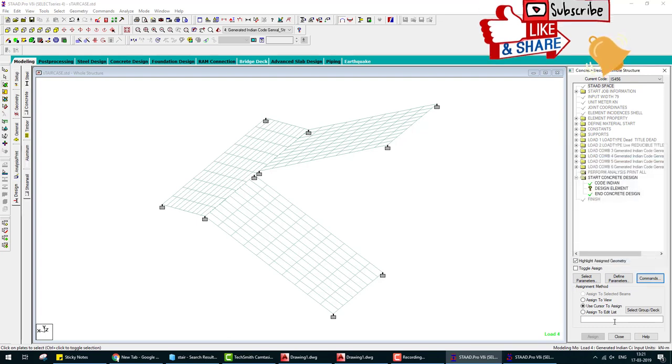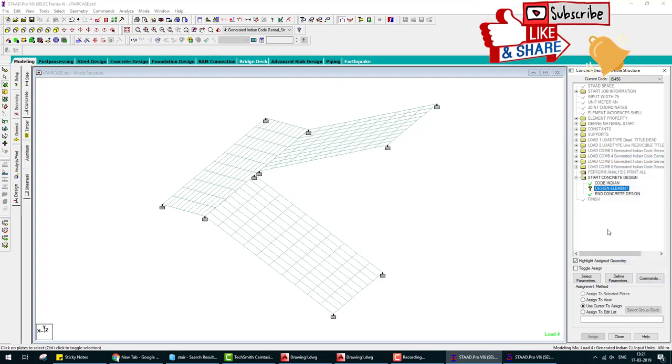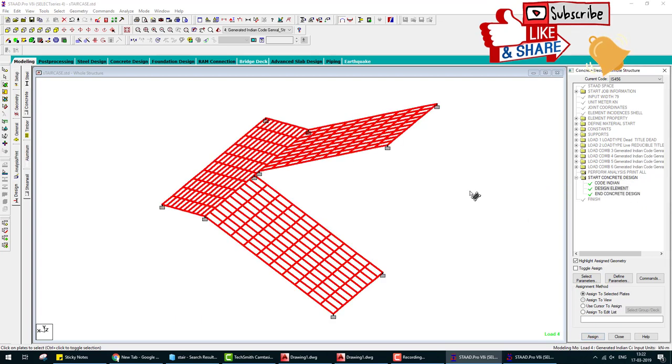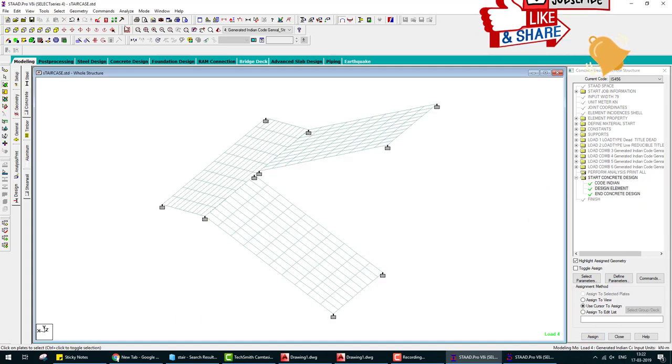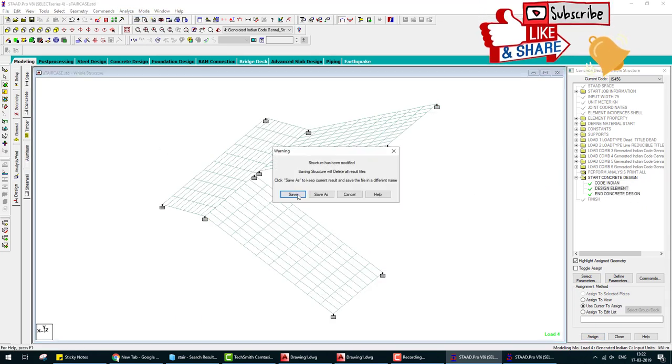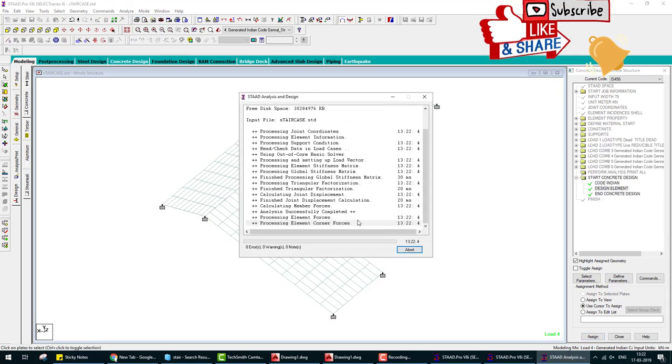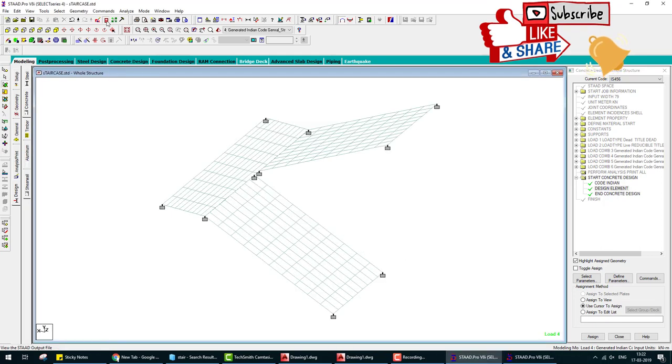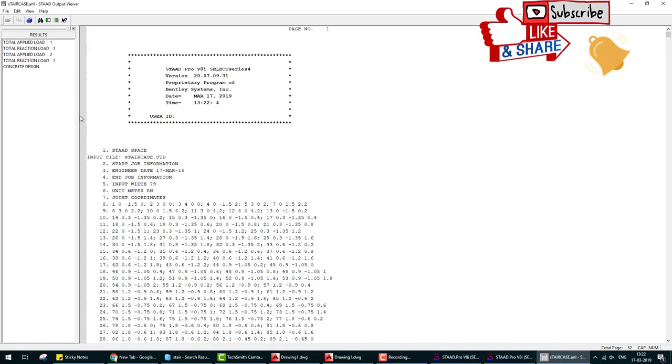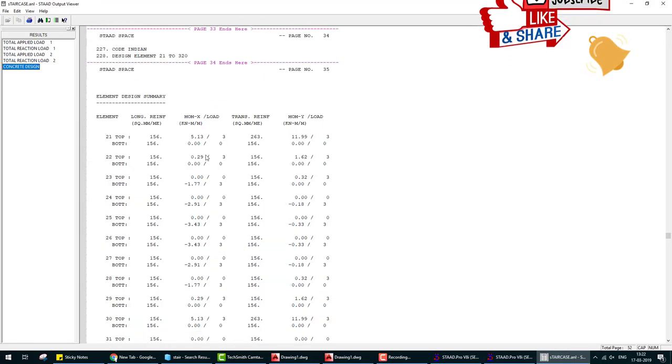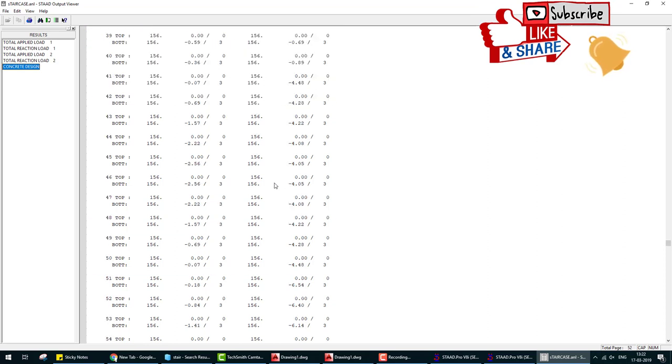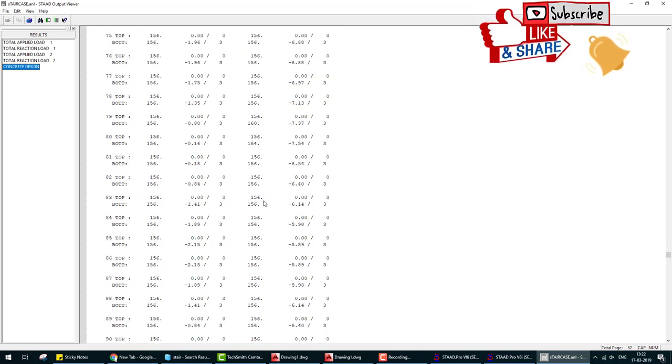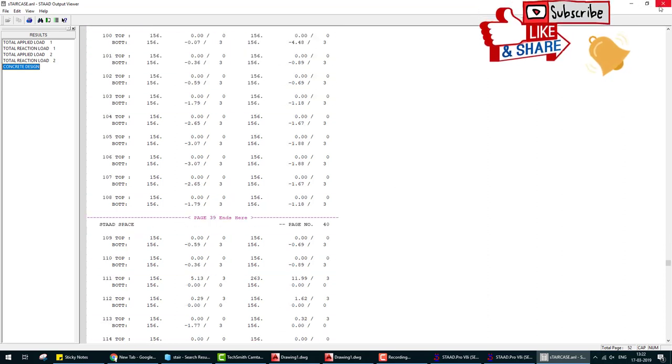Go to output and check concrete design. This is the reinforcement top and bottom calculated by the STAAD Pro.